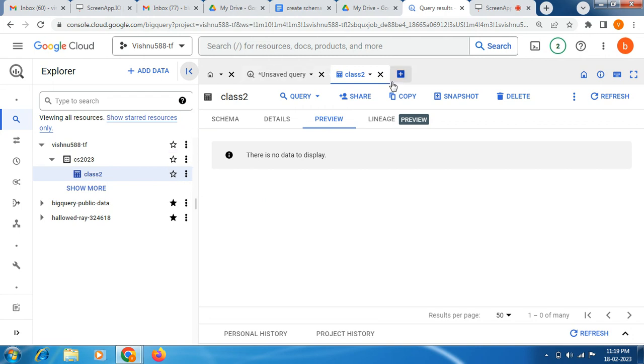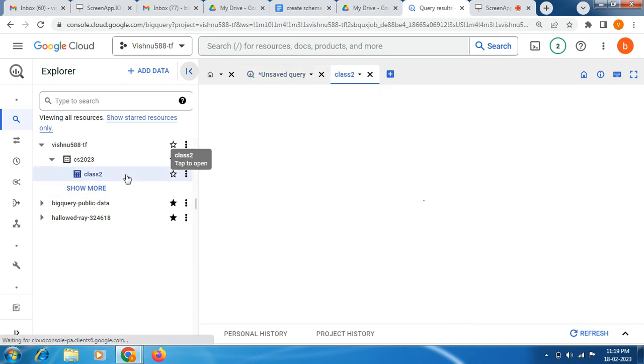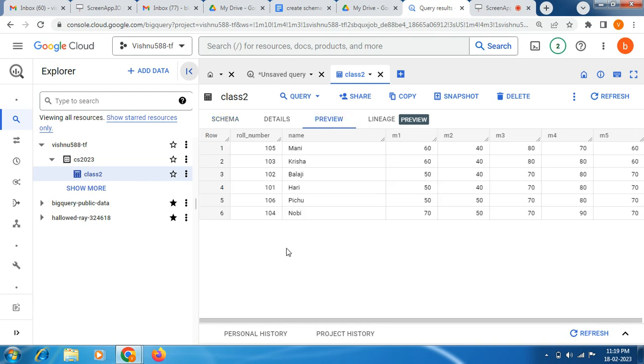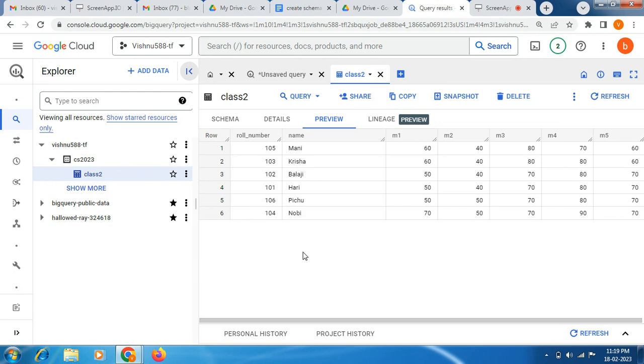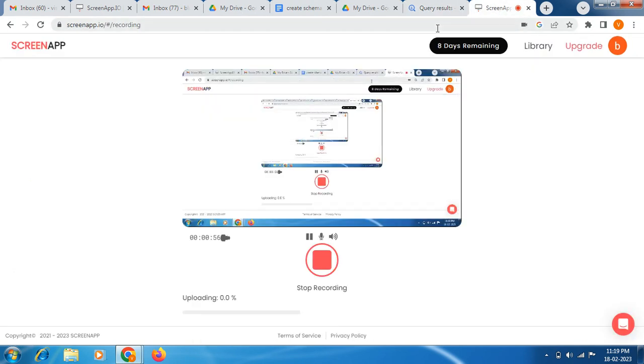So now we are going to see how to update the record. For example, let me open this. If you are seeing the name for this last row, actually the name is 'nop', but I have updated it wrongly maybe. So I need to change this name. Instead of 'nop', I need to update 'gopi'. So now we are going to use this UPDATE keyword in BigQuery.